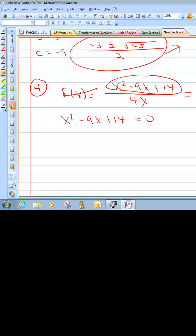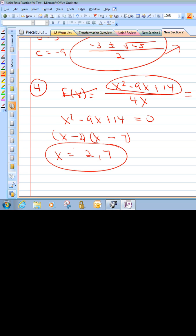We might be able to just factor that. x and x — multiply to 14, add to 9: 2 and 7. We can make them both negative; they'd multiply to a positive and add to a negative. So we would have x equals 2 and 7. Those would be our zeros. You can pause and take a look at this if you need to.